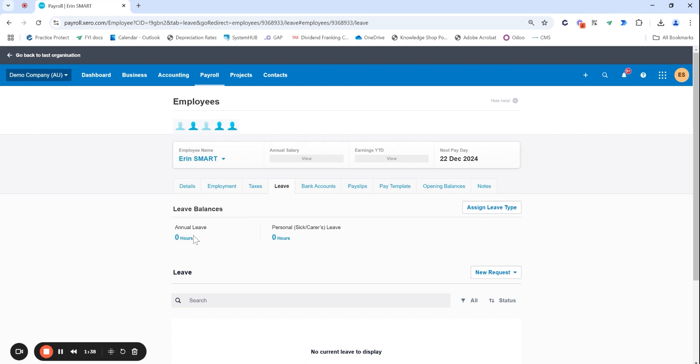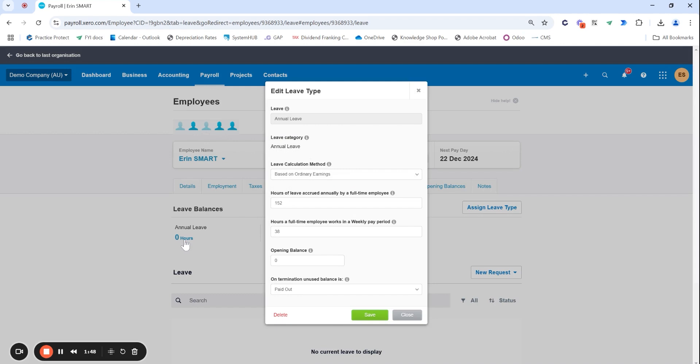Where the magic happens is within this zero hours. Obviously if your employee has been accruing leave it won't be zero, but you can actually click into that annual leave option and this will bring up all the settings of how your leave is getting accrued.